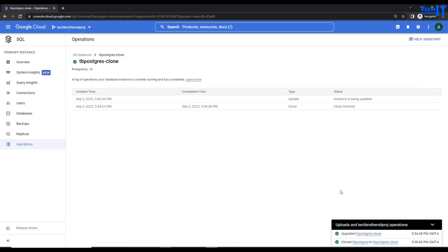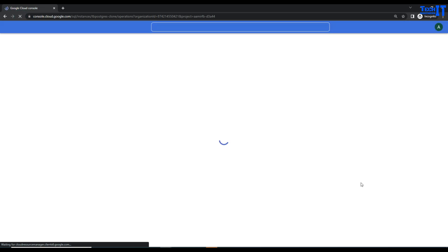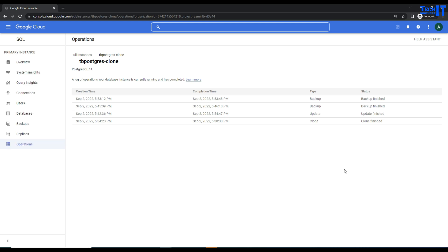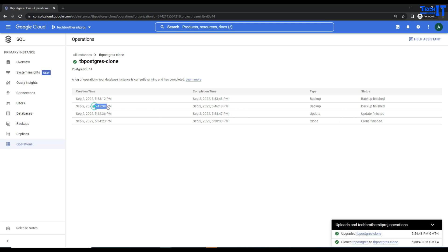Our clone instance has been upgraded. Let's take a look. I'm going to refresh this page. It took almost 12 or 13 minutes just for this clone to get upgraded from Postgres 12 to Postgres 14.